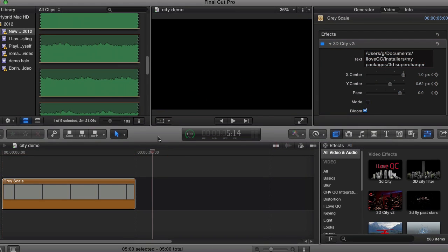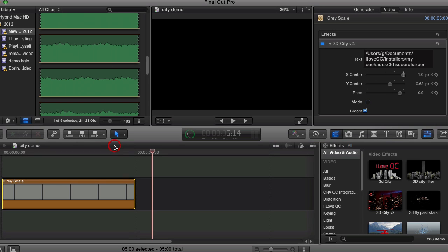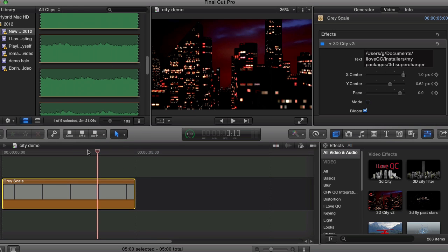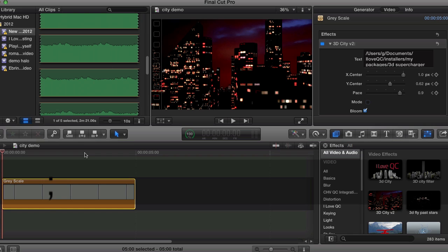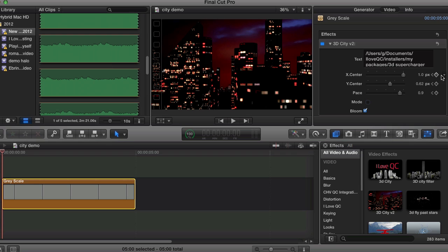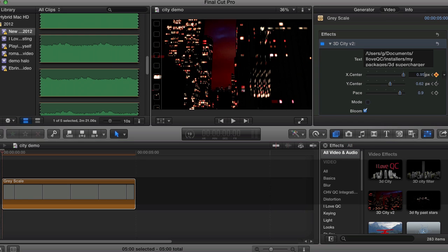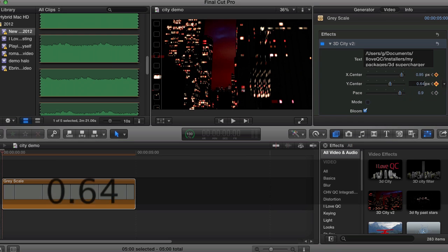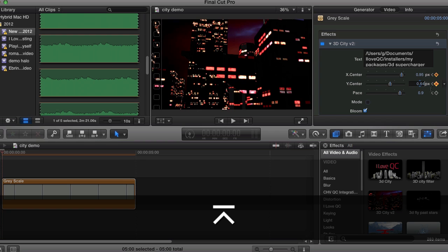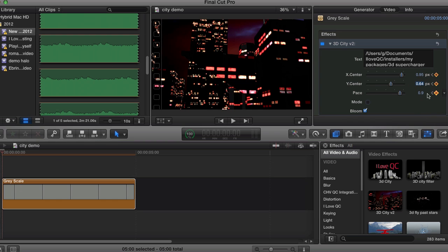Ok, so that's the basic settings. Let's add some keyframes to recreate the camera move in the intro to this video. With the footage selected, we use semicolon to jump to the start of the clip. You can play around with the sliders to find the start position that you like. I'm going to hit keyframe for the X-Center and enter 0.95. Keyframe for the Y-Center and 0.64. Same for the pace, setting it to 0.75.